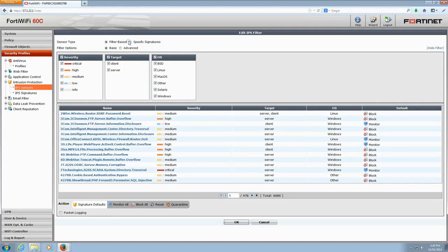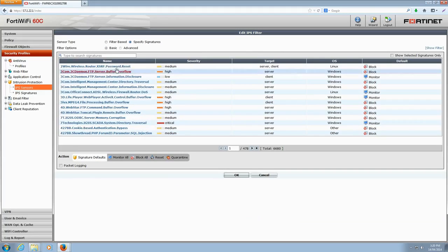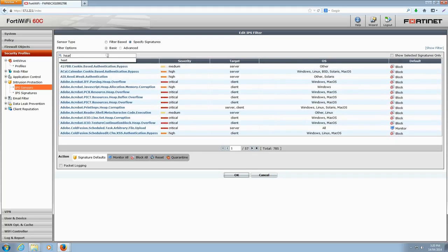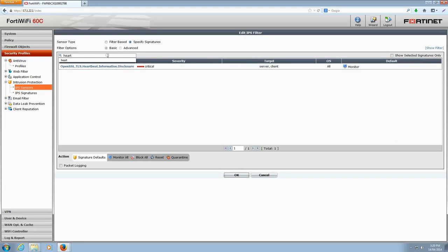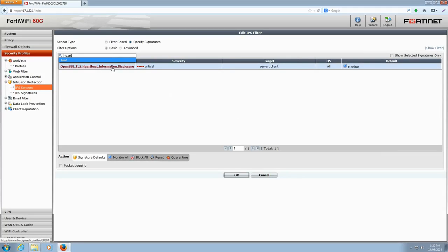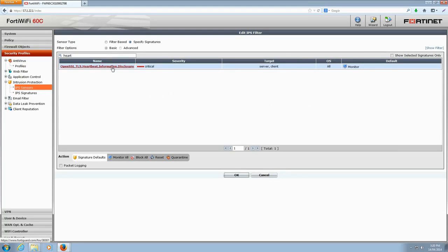This will bring up a new window where you can customize your filter. Under Sensor Type, click the Specify Signatures radio button. In the search bar at the top of the window, type in the word Heart. This will filter out other signatures and return FortiGuard's Heartbleed signature, which we call OpenSSL TLS Heartbeat Information Disclosure. If you click on the name, a window will appear and that will provide you with additional information on that specific signature.